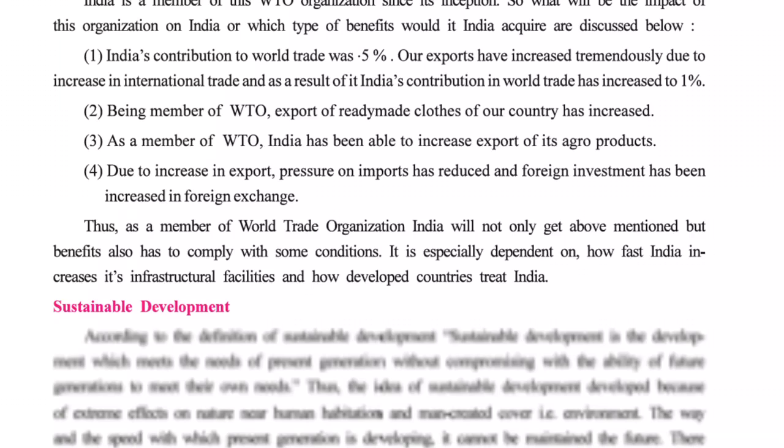Due to the increase in exports, the pressure on imports has reduced. Earlier, India's policy was to export less and import more — when you export less and import more, your debt increases. But now our exports have also increased, so the pressure on imports has decreased and India's debt burden has reduced.